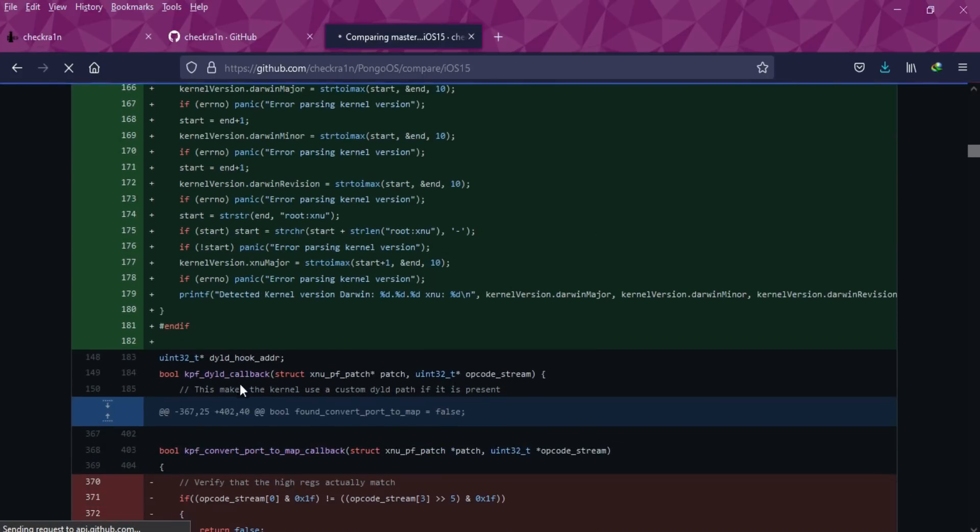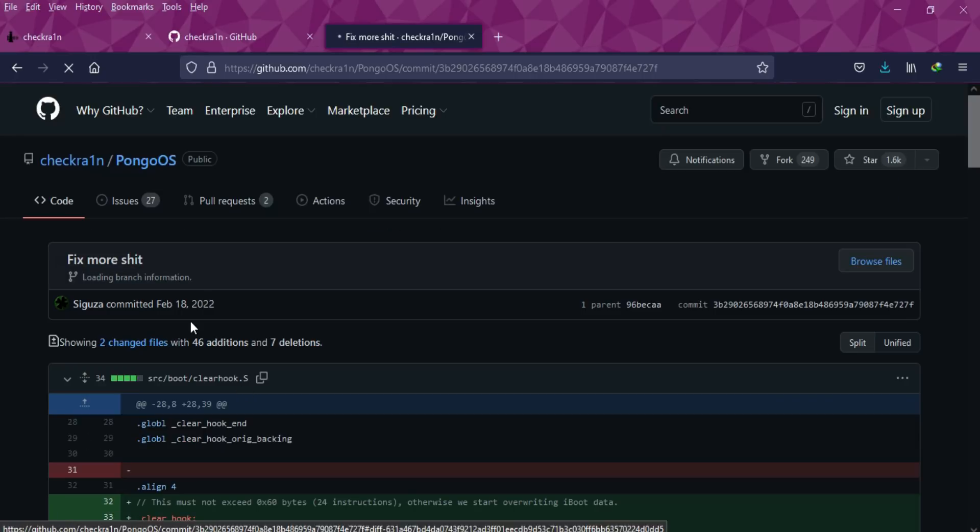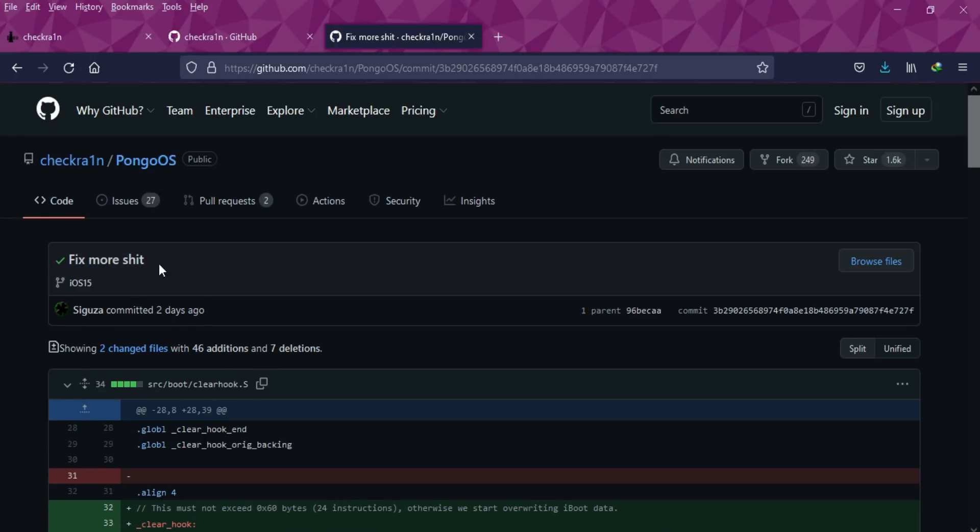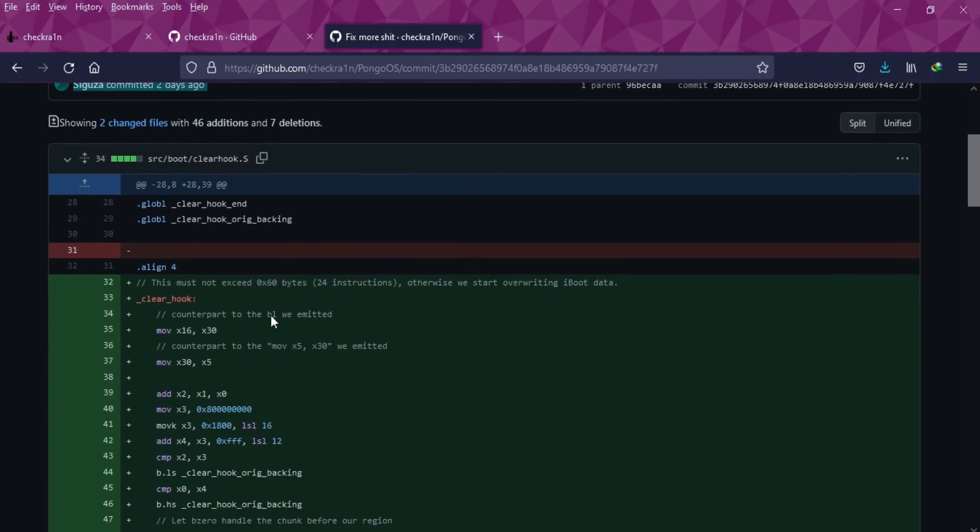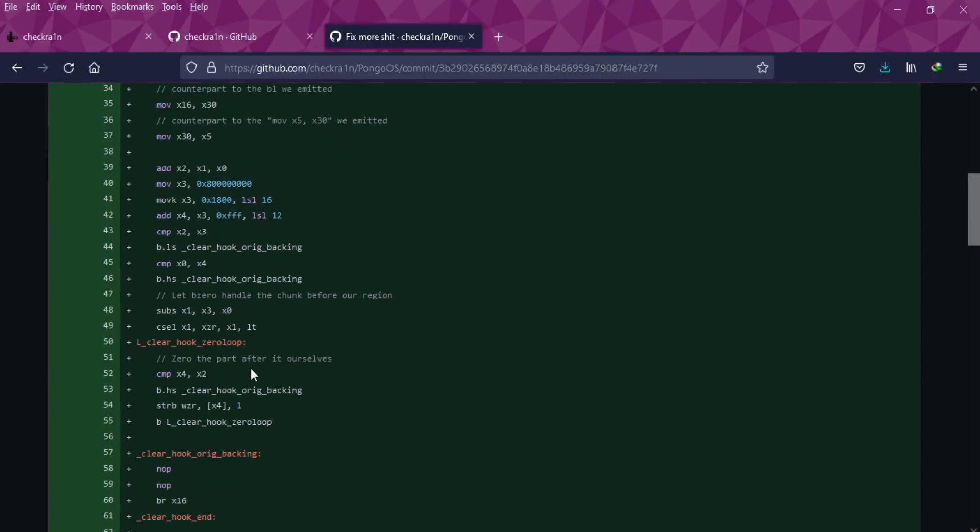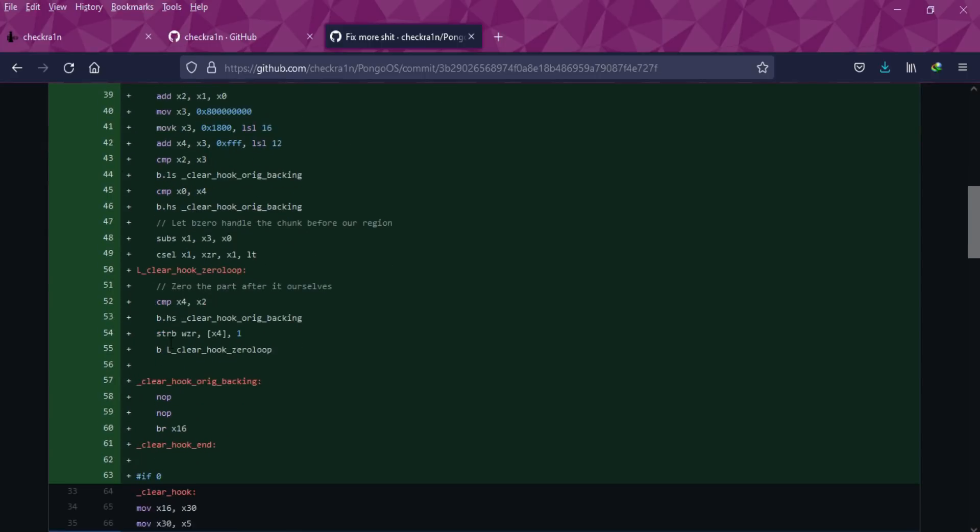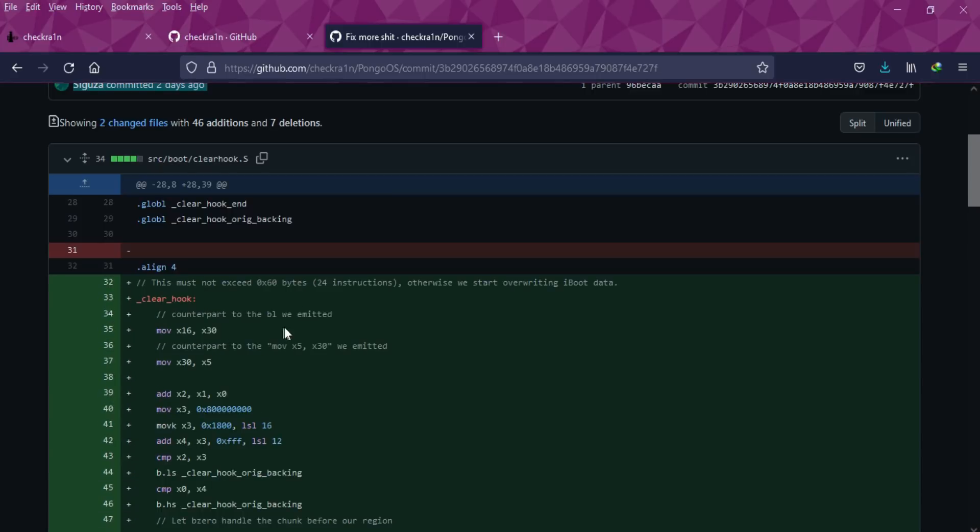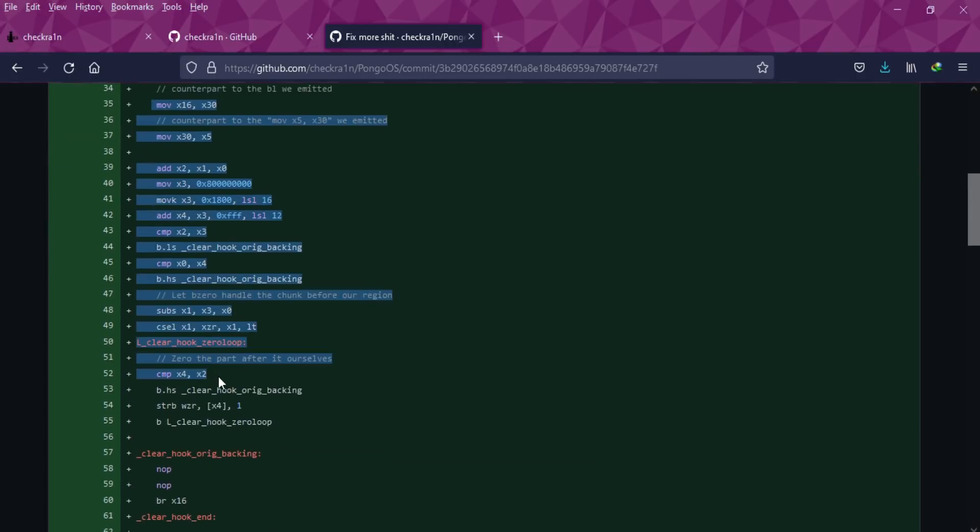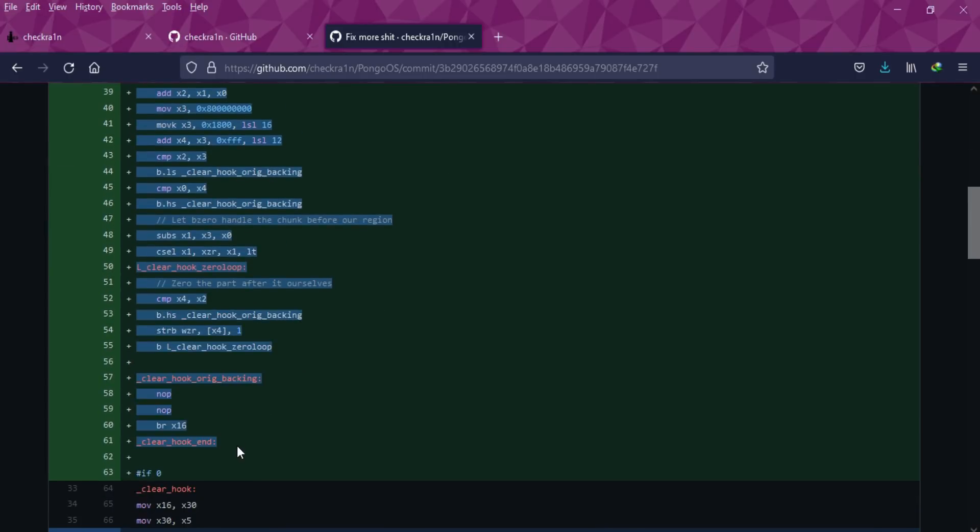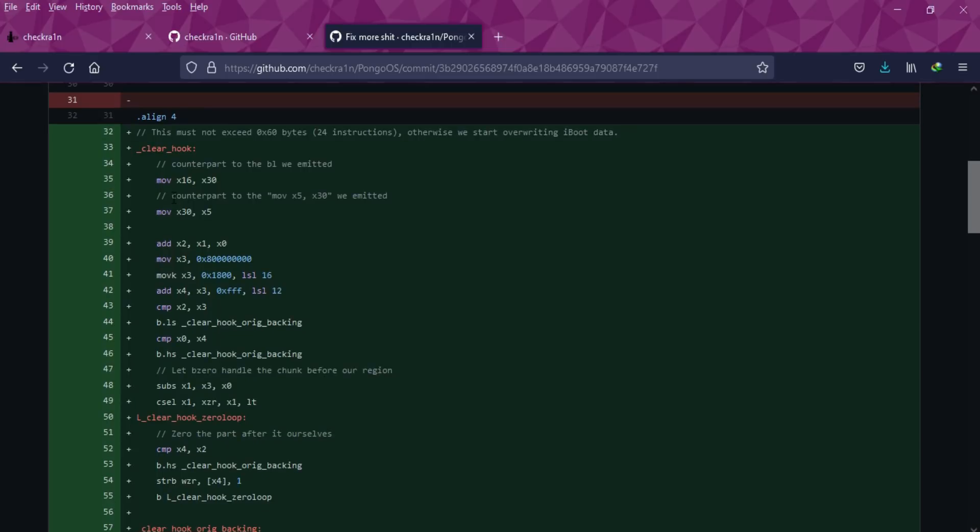There's lots of code execution running behind on the checkra1n iOS 15, so you can check all the progress. There are so many instruction sets like move and compare. If you're aware of instruction and machine language, you can probably understand this code. Now I can surely say that checkra1n for iOS 15 is not dead. They're working so hard on the exploit to get the full functional jailbreak.